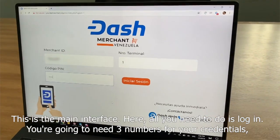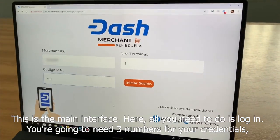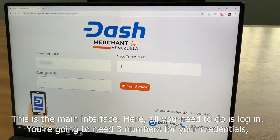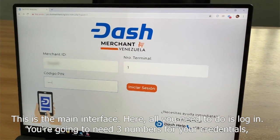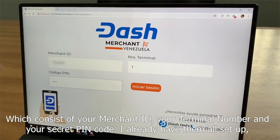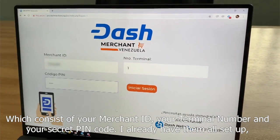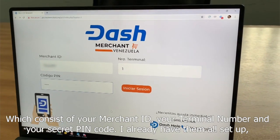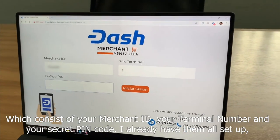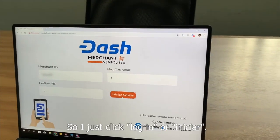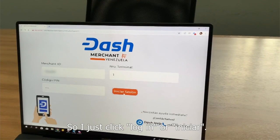This is the main interface. Here all you need to do is log in. You need your three numbers for your credentials, which consist of your Merchant ID, your terminal number, and your secret PIN code. I already have them all set up, so I just click login or initiate.